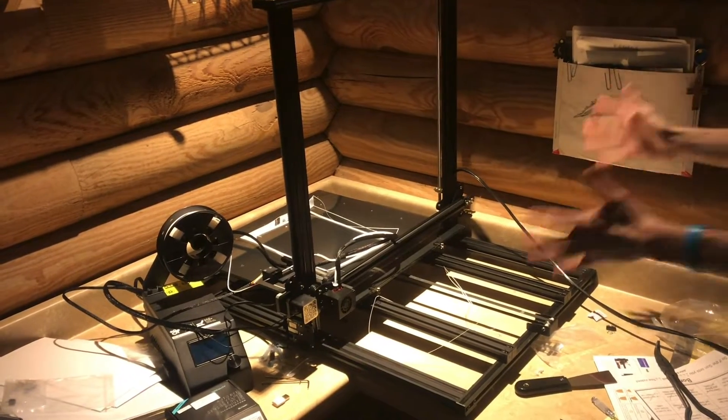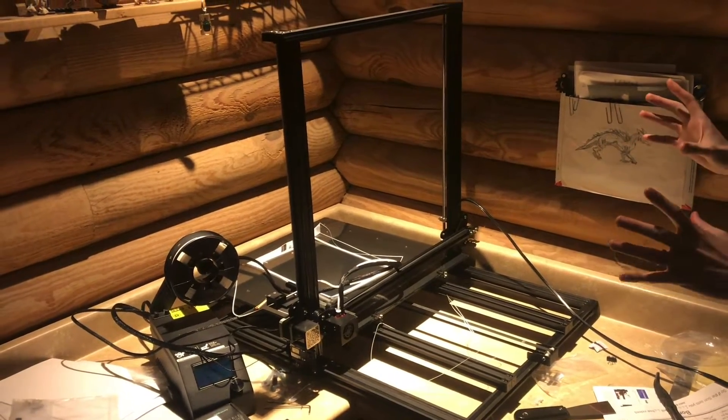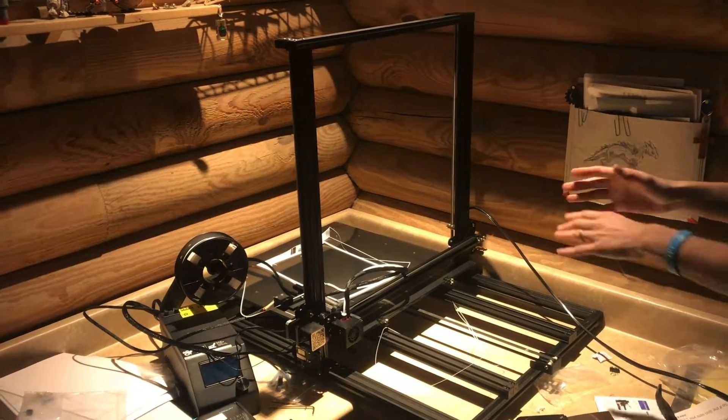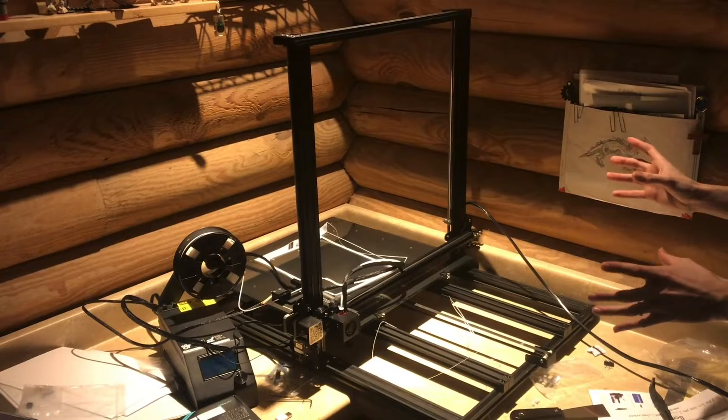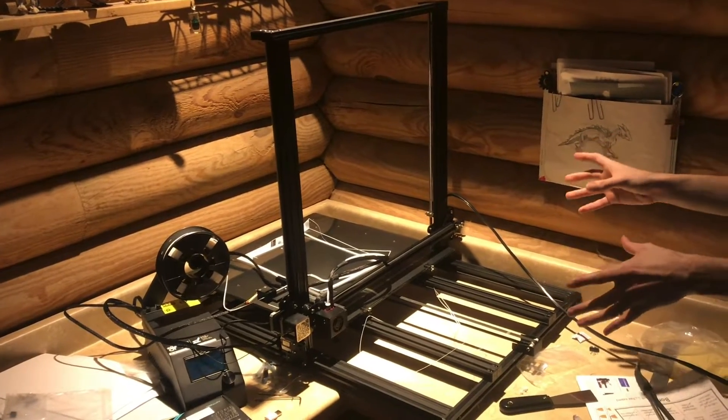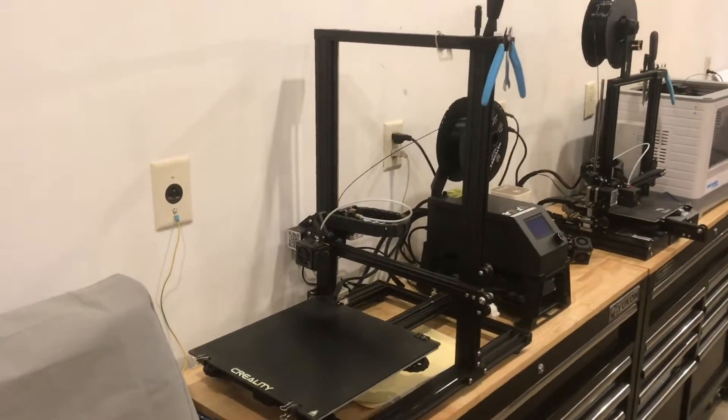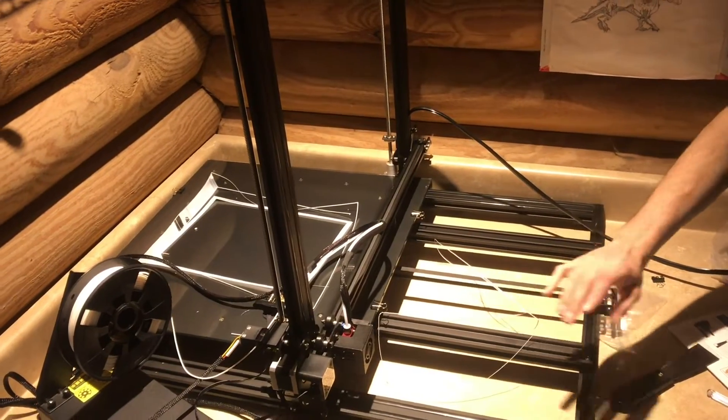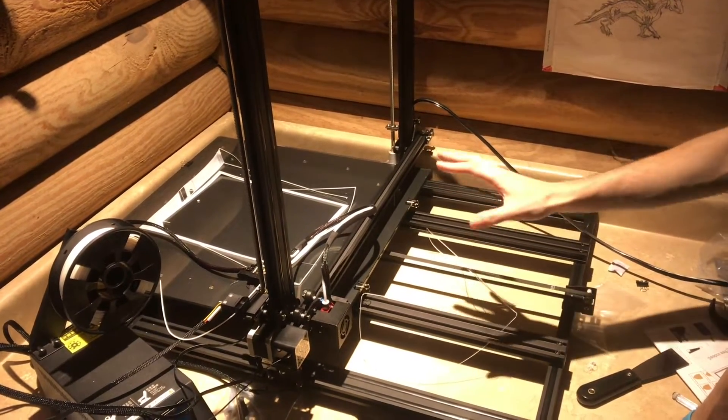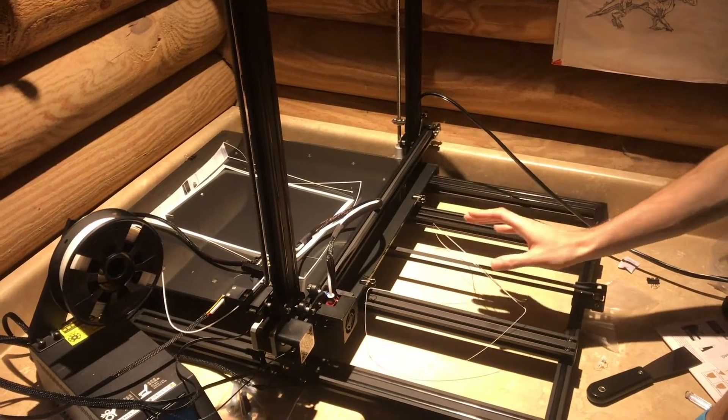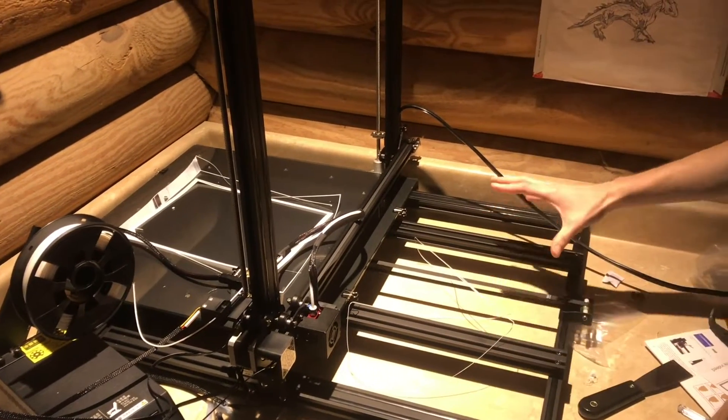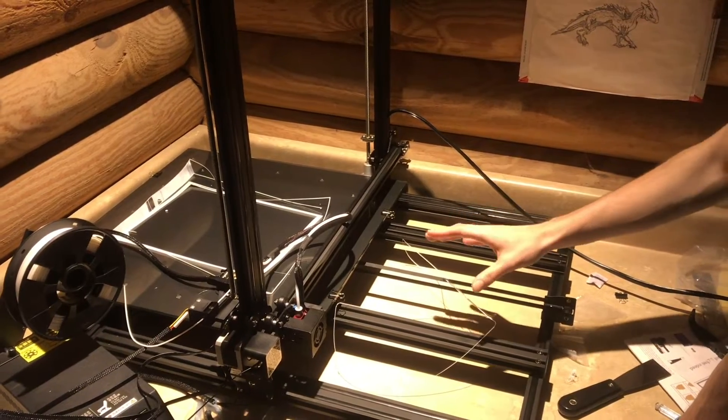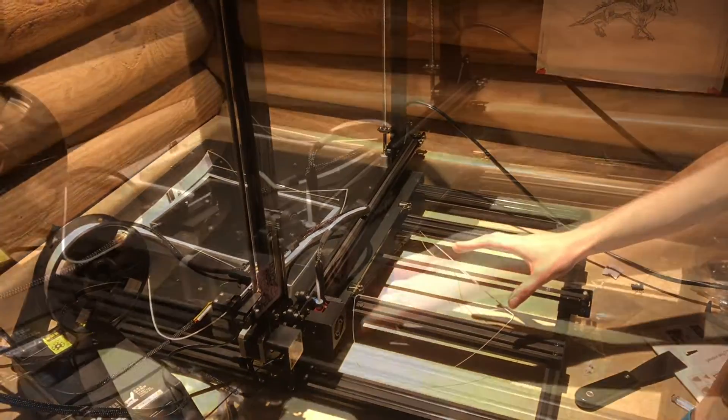So here it is, and I have to say because of the really large print area, this model has a few extra challenges out of the box. For the standard CR-10 models, we were able to get parts printing almost right out of the box, which is incredible, but with this one we've had to make some adjustments and we're still fighting it a little bit. I'm going to talk about some of those challenges.